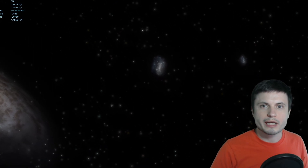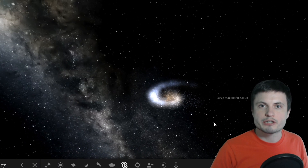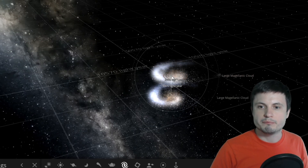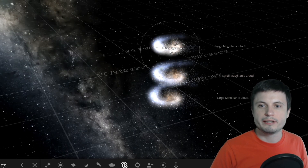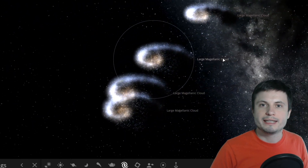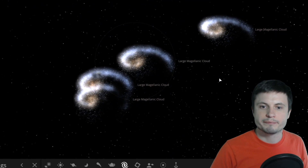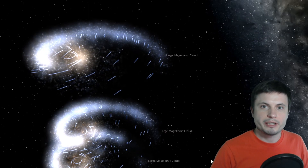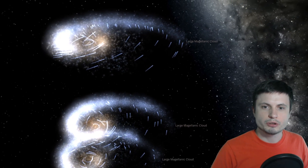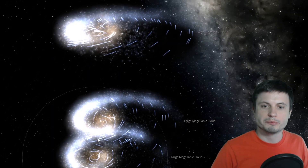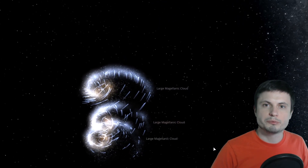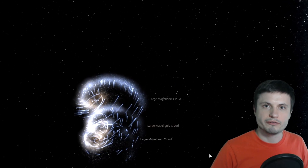For small galaxies, such as our neighbor the Large Magellanic Cloud, their alignment seems to be basically along with the filament — in other words, they seem to be spinning along the filament in a relatively similar direction. These distances are exaggerated, but if the filament goes vertically, then the small galaxies will be spinning along the filament.